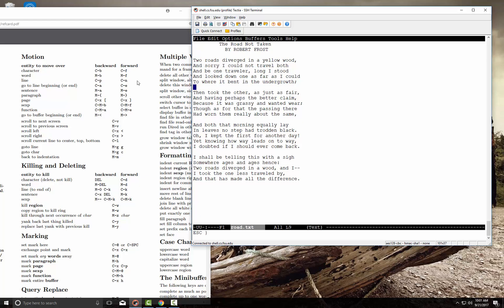Escape and the right curly bracket goes to the end of a paragraph. Control-V scrolls to the next screen and Escape-V is the previous page — very useful commands. You can also go to a specific line number or a specific character position, which is useful when editing source files and you have a compiler error at a particular line and character number.